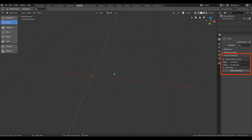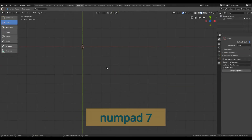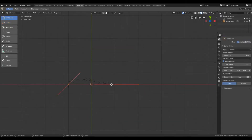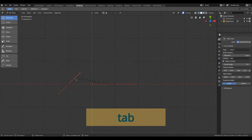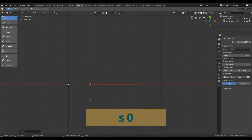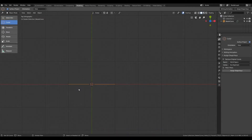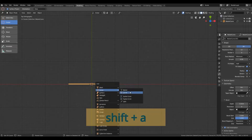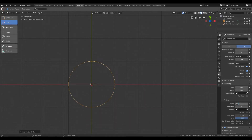We'll start with a very simple example. I'll switch to top view by pressing 7 on the numpad and add a Bezier curve, then go to edit mode by pressing Tab. I'll select the right handle of the left vertex and press S then 0 to scale it to 0, giving us a straight line. I'll increase the bevel depth so it's easier to see, then add a Bezier circle and increase its depth as well.